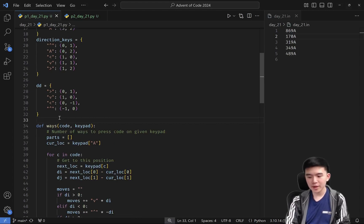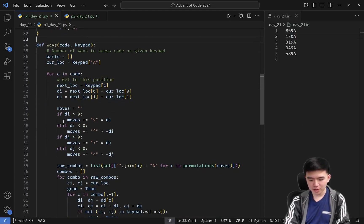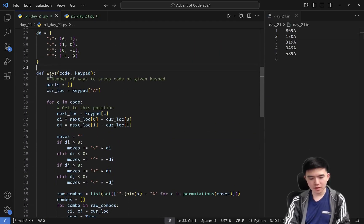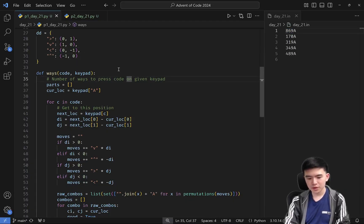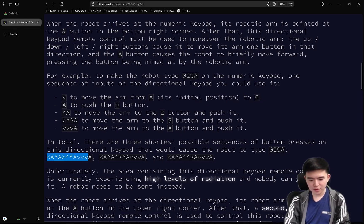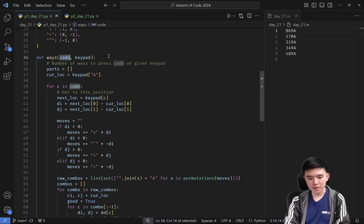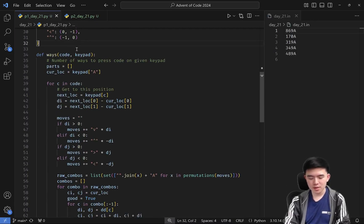We also have the directions that each button represents on the directional keypad — the delta rows and delta columns for pressing each of the buttons for the four cardinal directions. The meat of the code is in a function called `ways`, which takes in a code — a series of buttons to press. For the numeric keypad it would be something like 869A; for the directional keypad it might be a longer code consisting of directions. The `keypad` argument is either direction keys or numeric keys, depending on which keypad we want to press the buttons on.